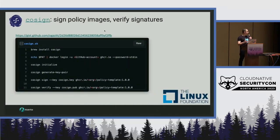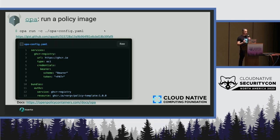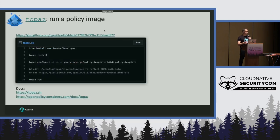Those are the components of building this into a secure software supply chain. How do you actually tell OPA to use one of these container images? You create a new service of type OCI, give it some credentials, and then in the bundles you pass in as the resource the fully qualified container image. Topaz does the same thing — you can use Topaz Configure, pass it a container image as a resource, and it'll go do its thing.